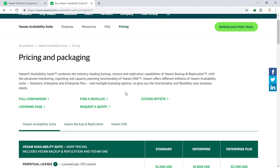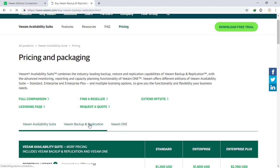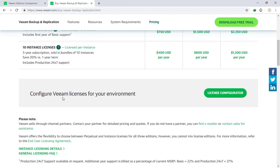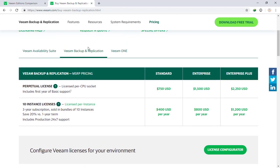You must check which licensing option makes sense for your environment. If you don't need VIM ONE software, you can purchase only VIM Backup and Replication, which has both a perpetual license and a per-instance license. VIM Availability Suite includes VIM Backup and Replication and VIM ONE Application. If you don't need monitoring of your virtualization environment, purchasing VIM Backup and Replication separately will be cheaper than purchasing the full VIM Availability Suite.